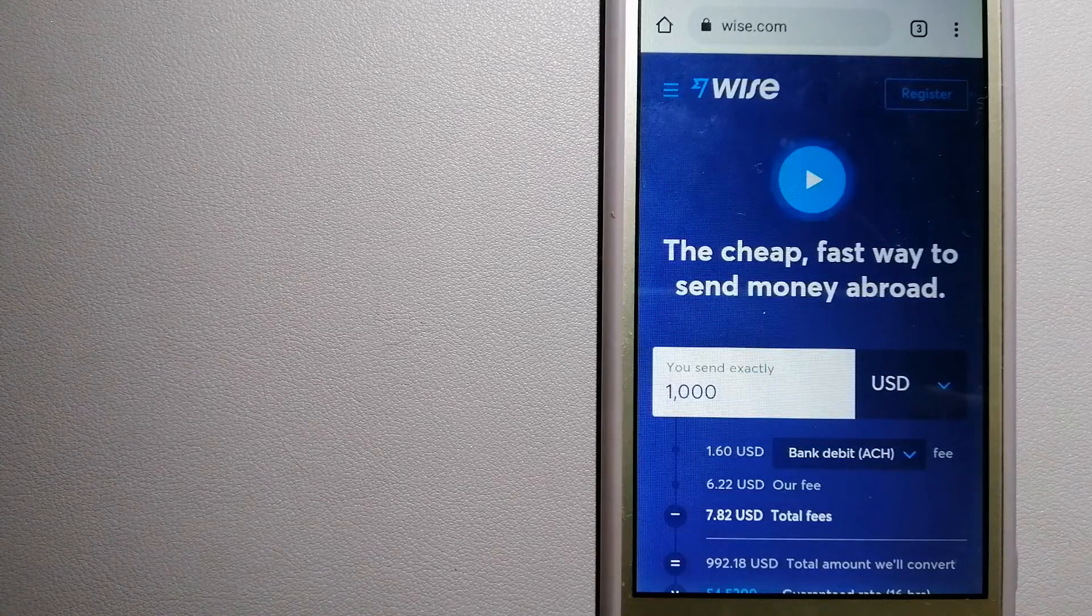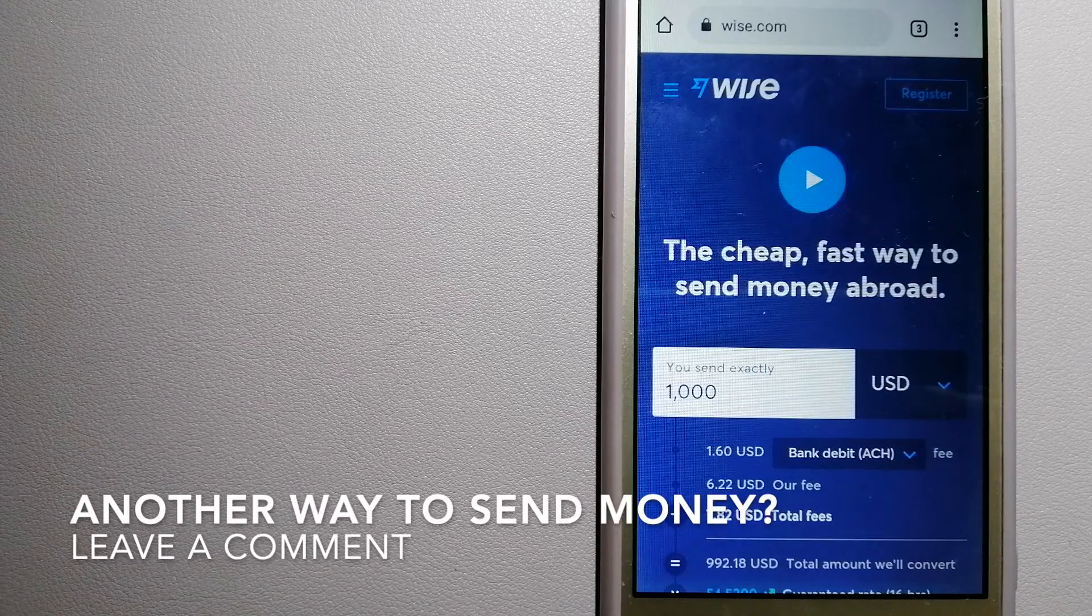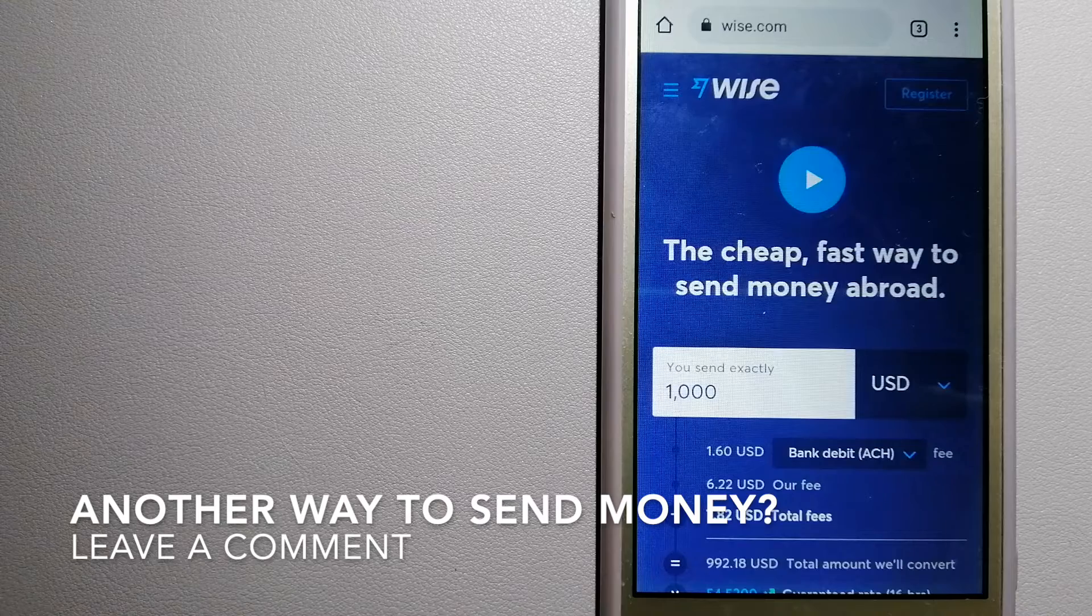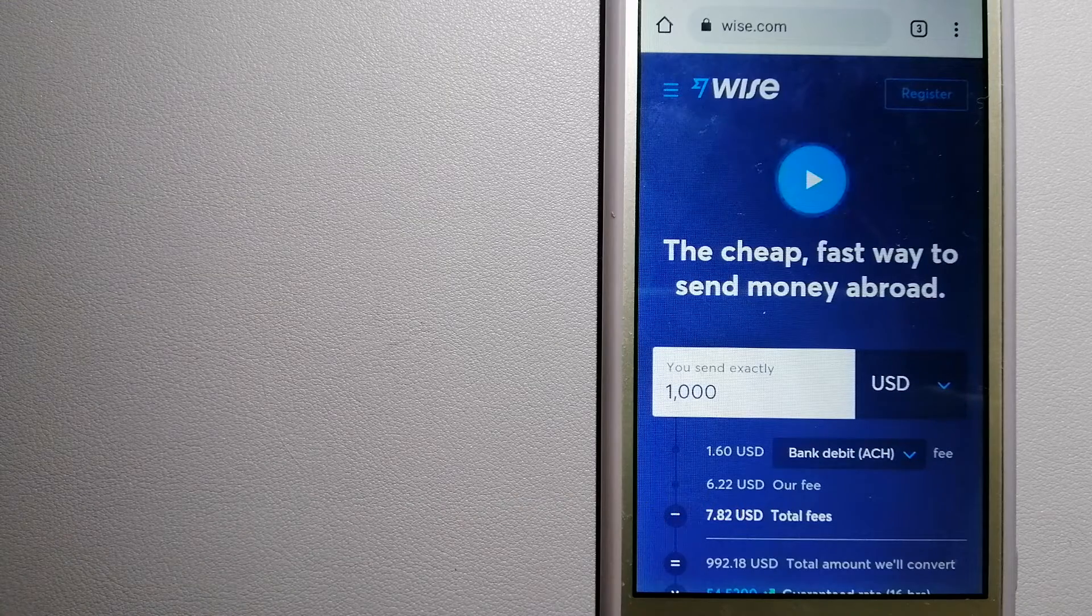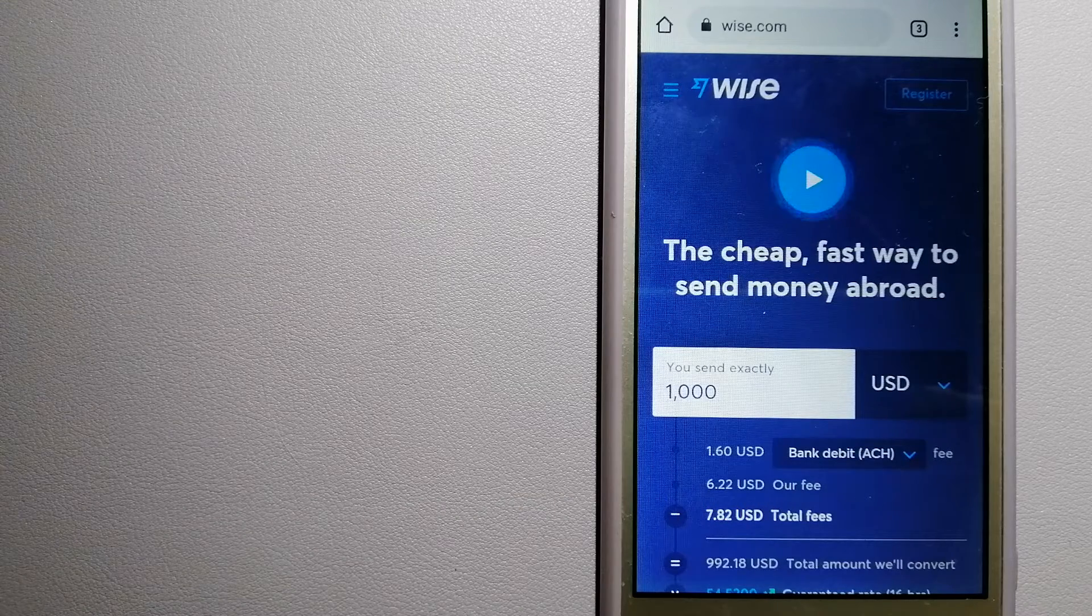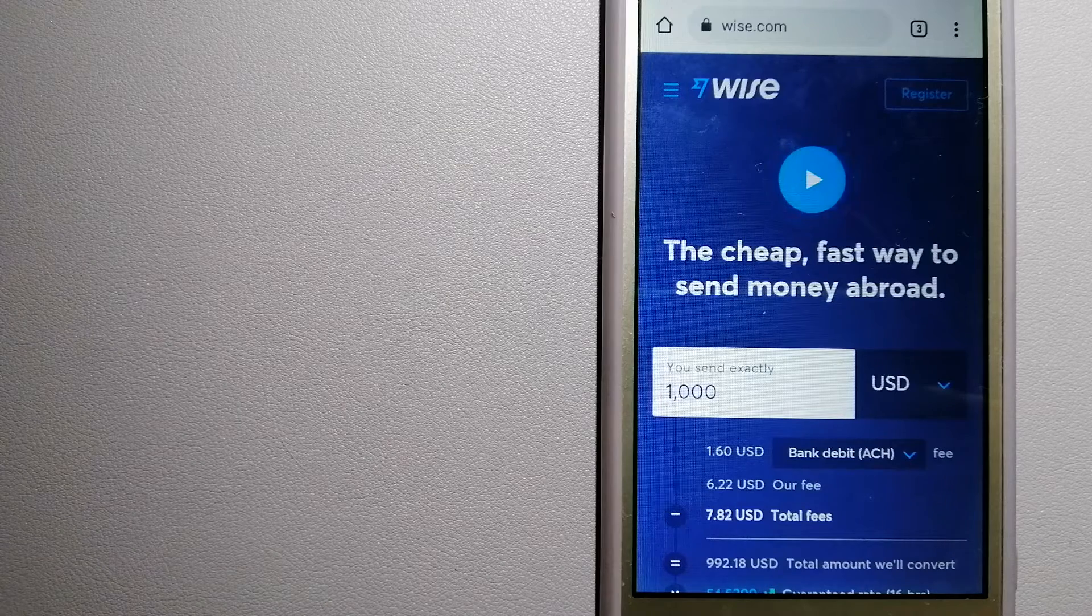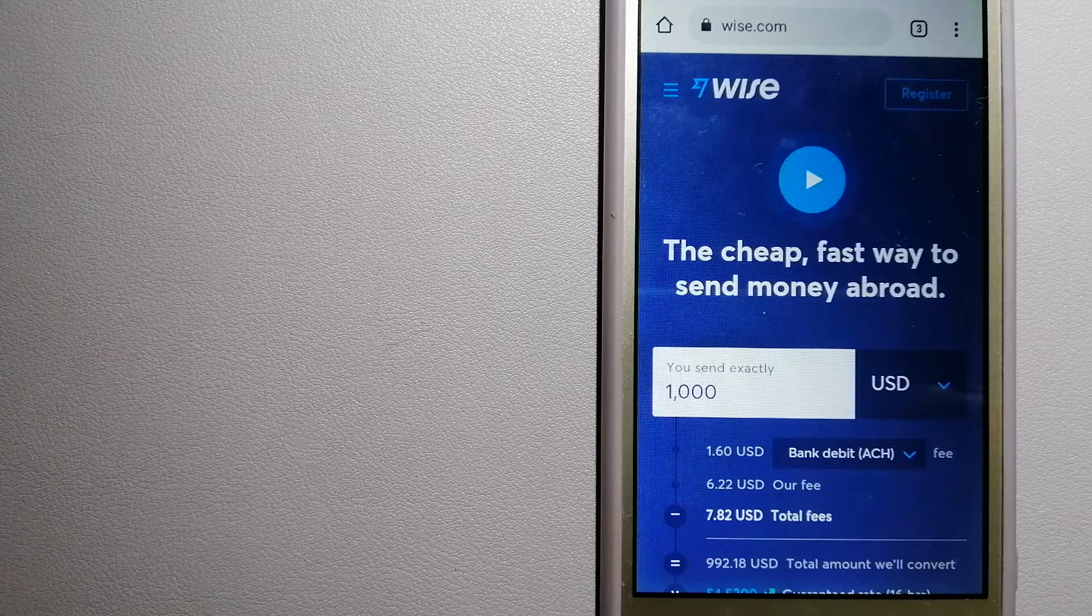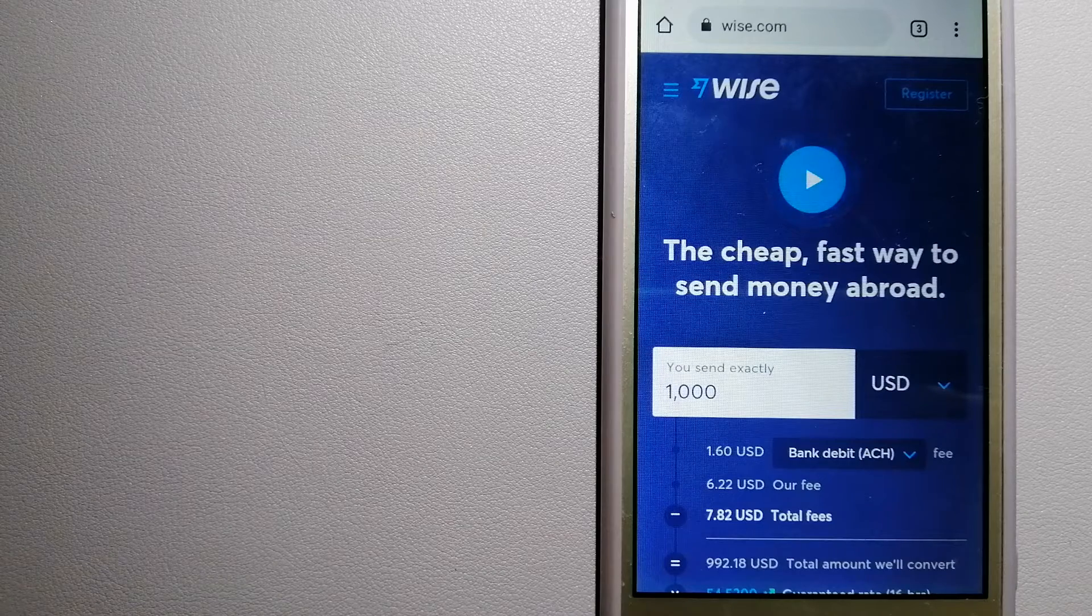as TransferWise. People on every continent around the world are choosing Wise to help them live, travel, and work internationally. They have the fairest and easiest way to send money overseas. Using Wise is as simple as